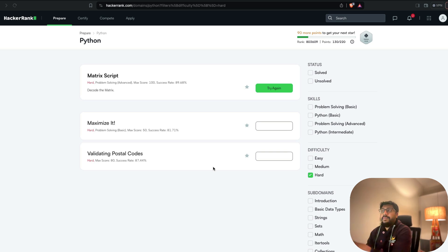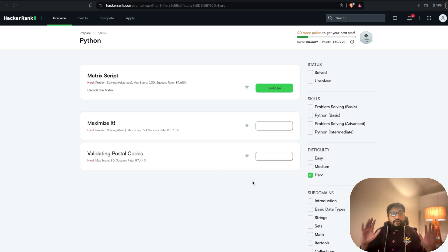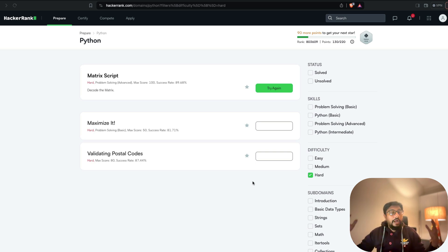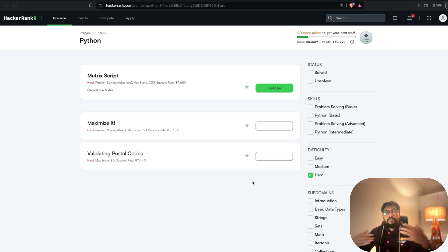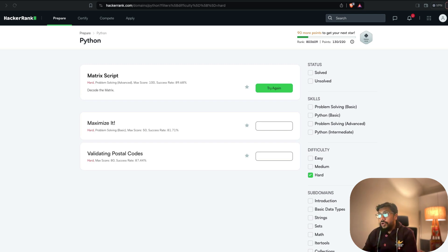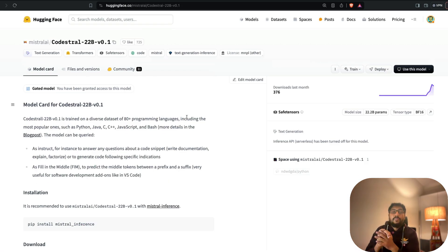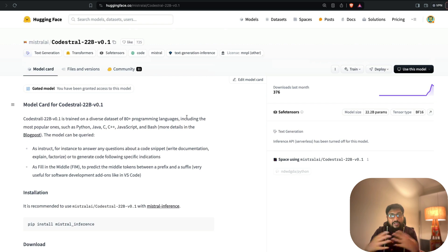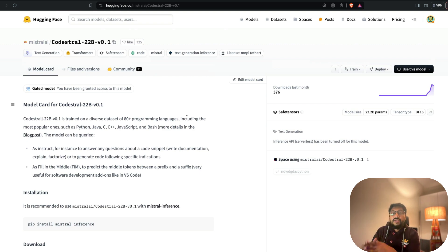First of all, I picked a Python problem from HackerRank. If you're not familiar with HackerRank, it's a platform where you can practice programming problems and many companies use it for interview screening — the first round would often be from HackerRank. If you don't know what Codestral is, it's a model from Mistral, a very popular company that has launched a couple of great models. Codestral comes with a non-commercial license, though you can use it for research and personal use.